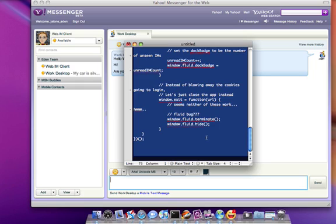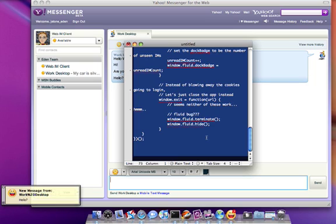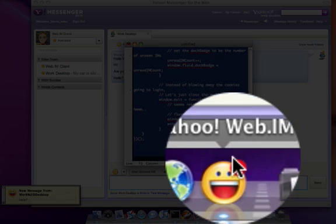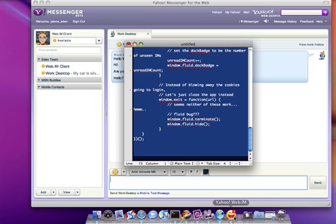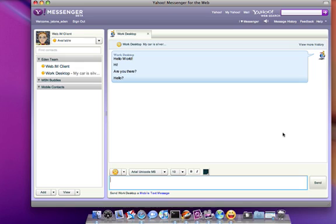Also notice the dock icon now has a number 1 in red, indicating we have one unread message. Sending another message, we now see the dock icon increments to 2. Clicking back into web.im, we can see the count clears and we can respond to messages just like normal.